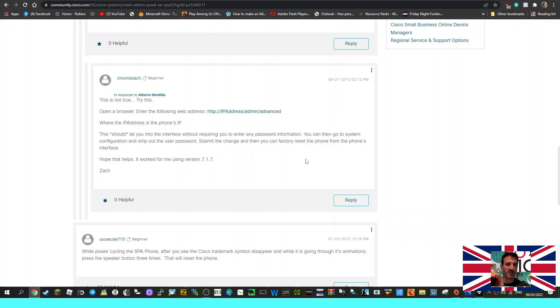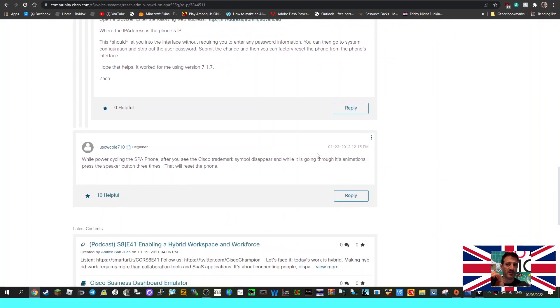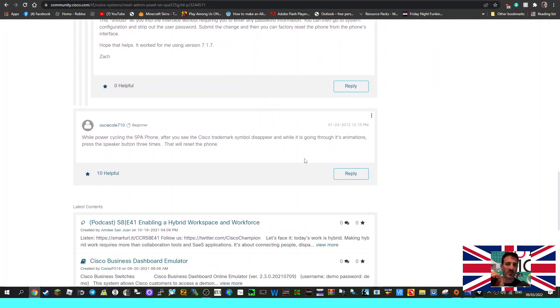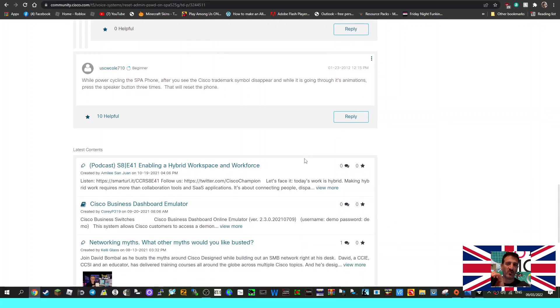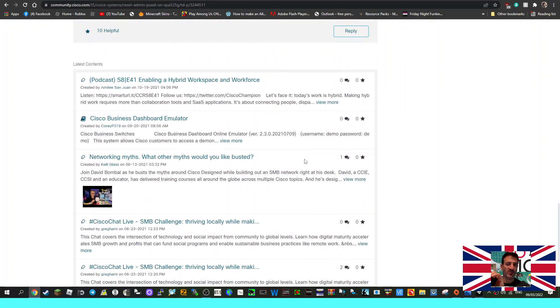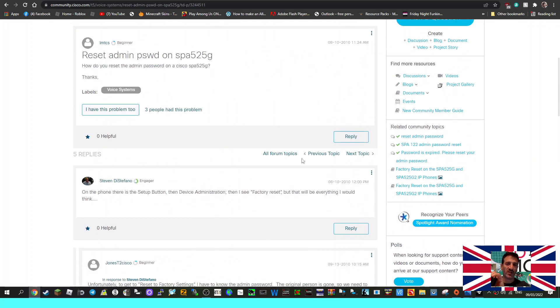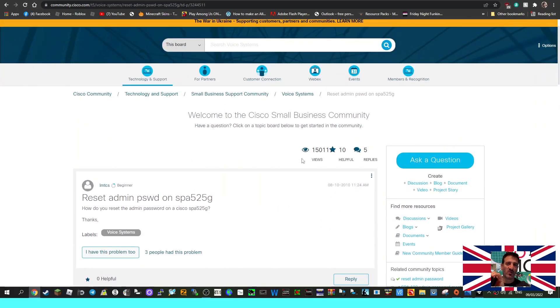While power cycling SPA phone, after you see Cisco trademark symbol disappear and while it is going through its animations, press the speaker button three times. This will reset the phone. So there you go. I'm sure people have done this. I'll look for videos on actually... 73, thanks for watching my channel. All the best.